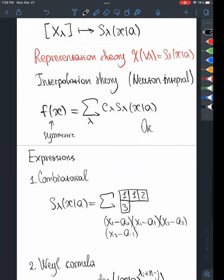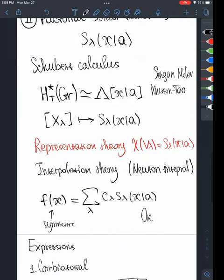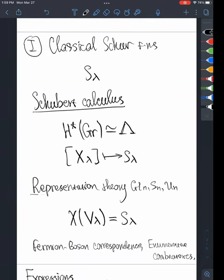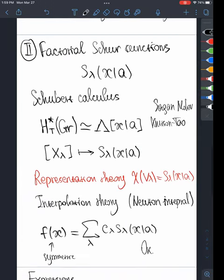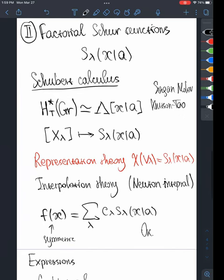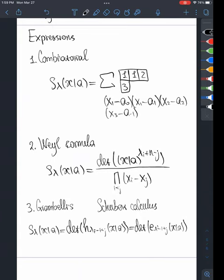There is a result that connects Schubert calculus and representation theory of GLn — these things have some sort of functorial connection. Meanwhile in the case of factorial Schur functions it is very natural to consider Schubert calculus, but it is not very clear what the corresponding representation theory would be.